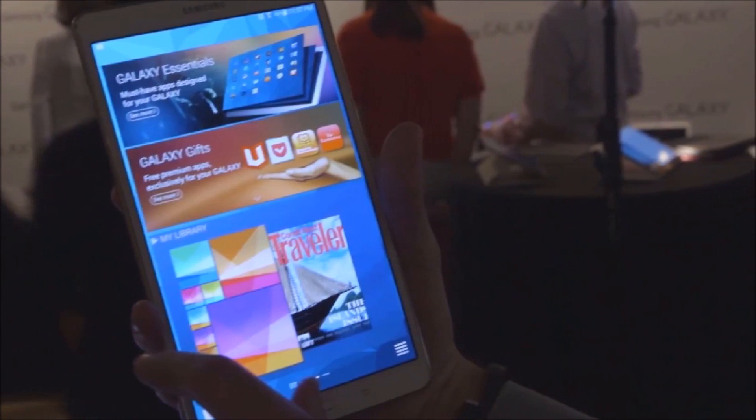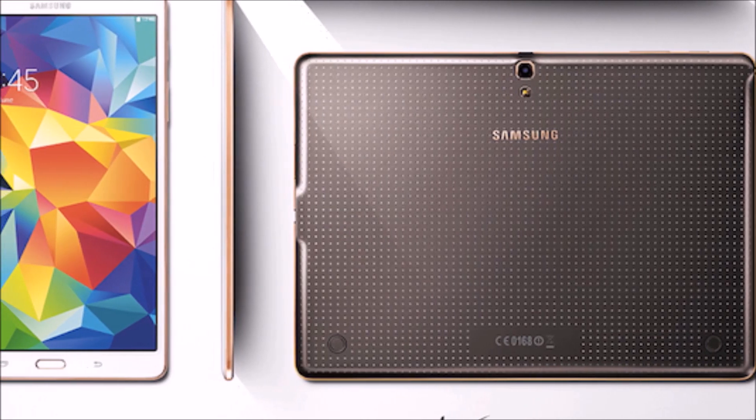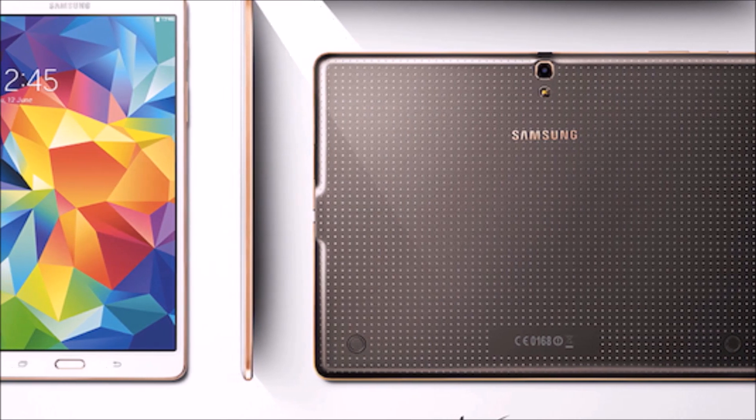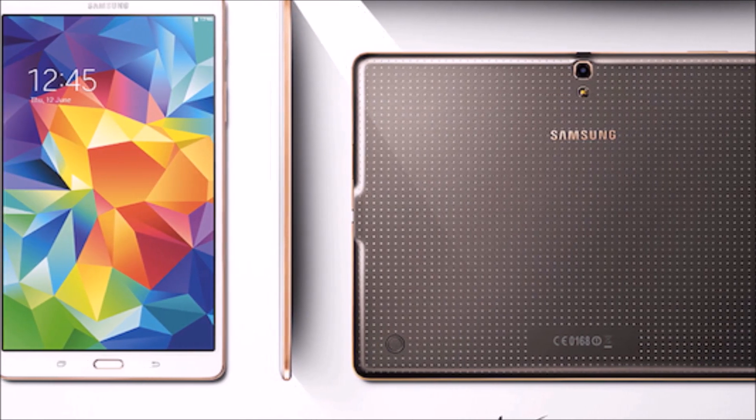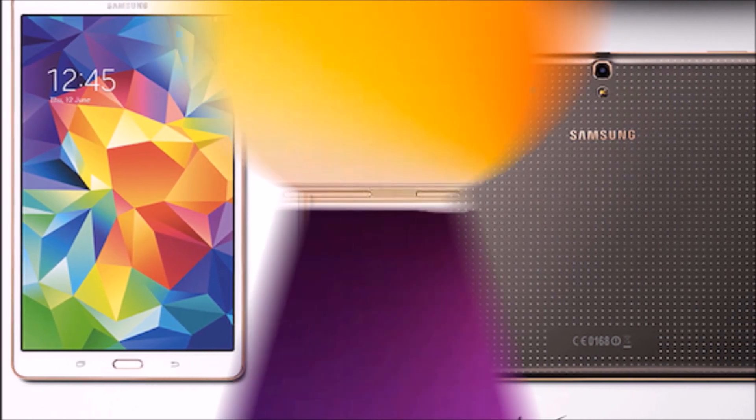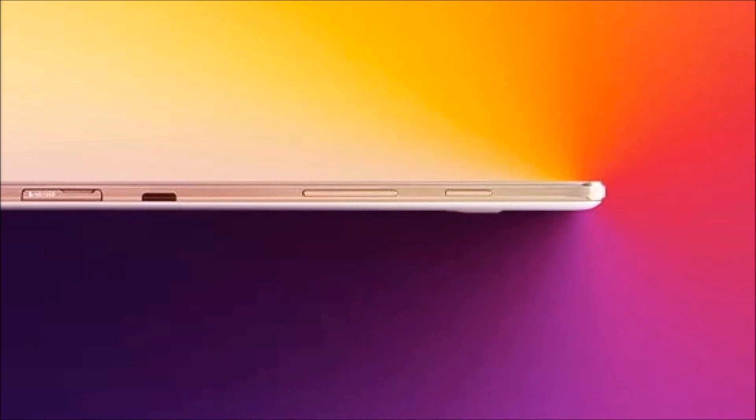With that said though, the new Galaxy Tab S tablets are definitely premium and you won't want them if you're looking for a really budget tablet. If you're looking for more of an iPad Air style tablet though, these are all for you.